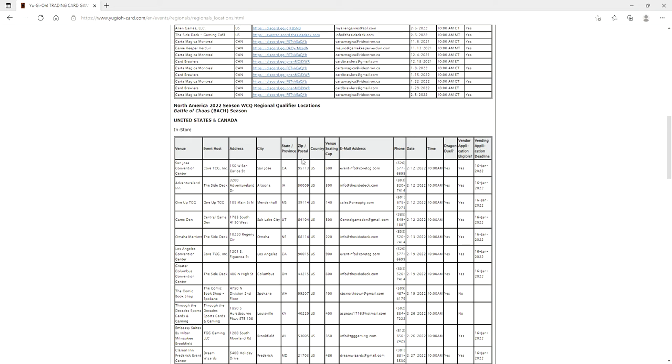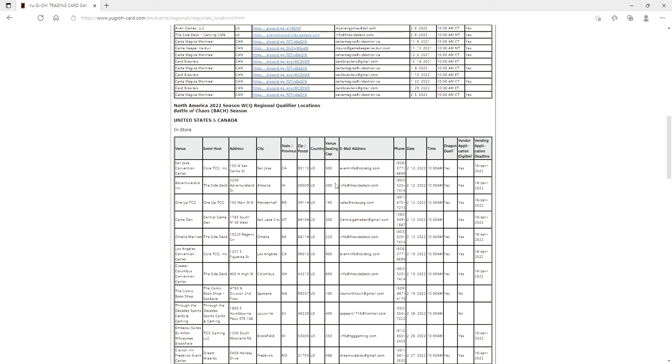But guys, you are gonna see the market explode if it hasn't already, with cards going up in price. Now there is something interesting here that I just noticed that I just highlighted: there is going to be a venue seating cap. For example, the one here in California is going to have a 500 person limit.